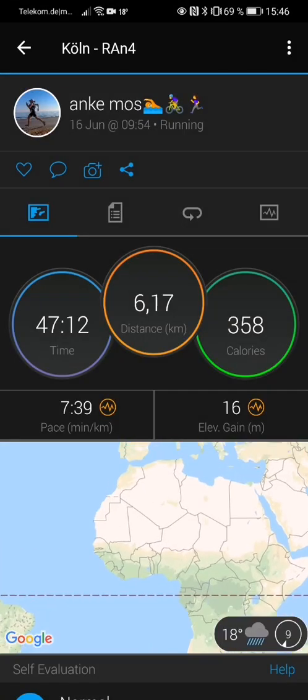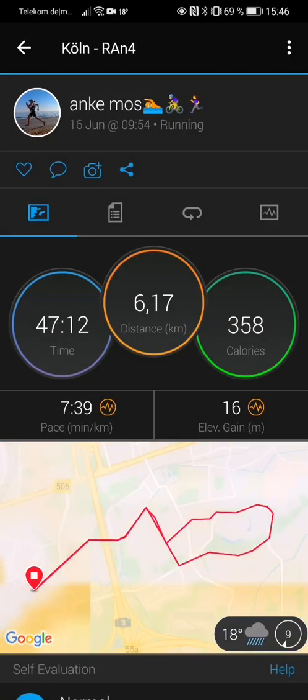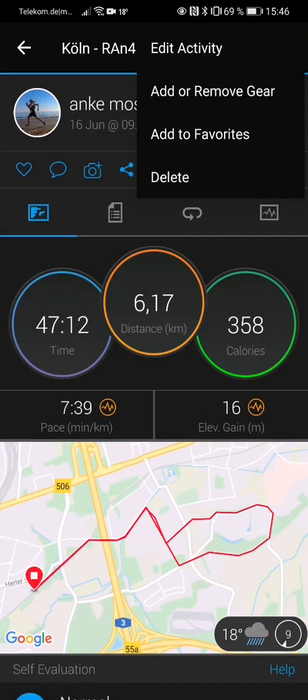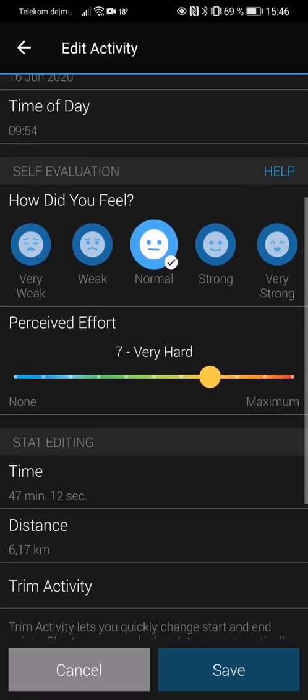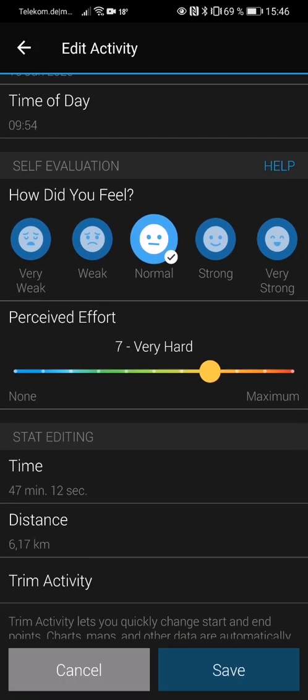to a running activity and I go to edit activity, now I can put in a self-evaluation and a perceived effort from one up to ten. So this is new, at least I've never seen it before. If you